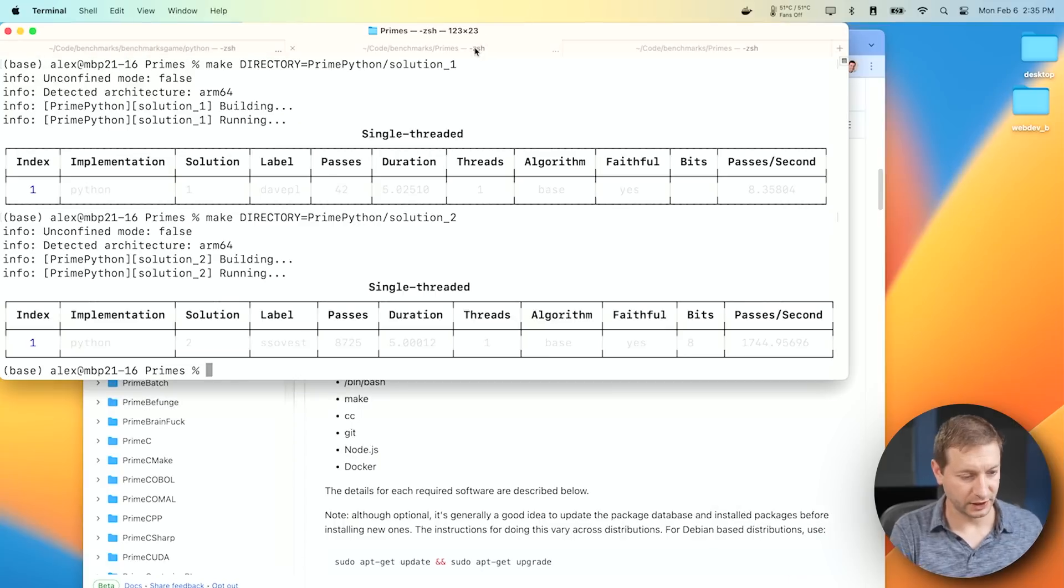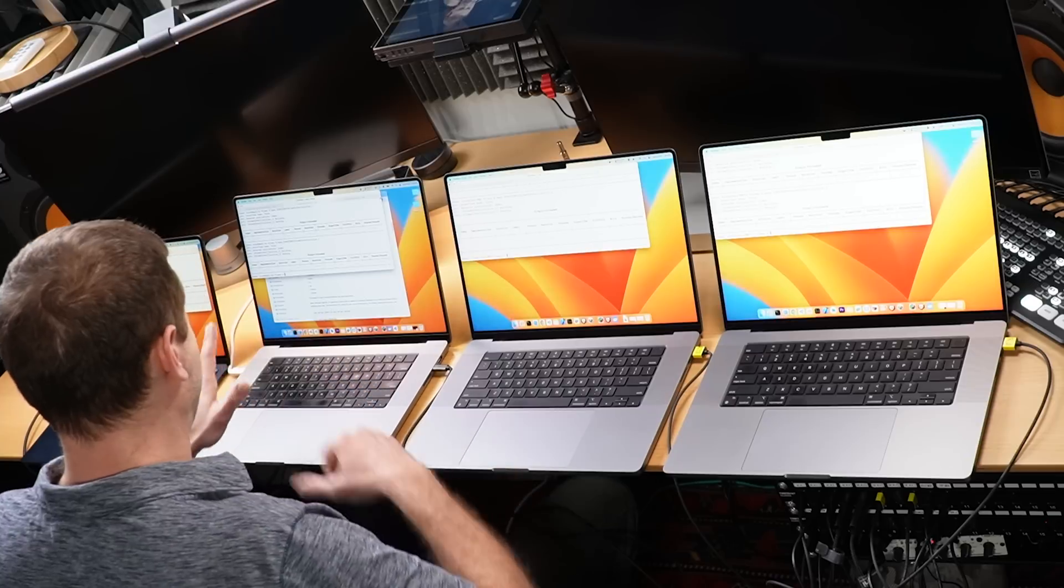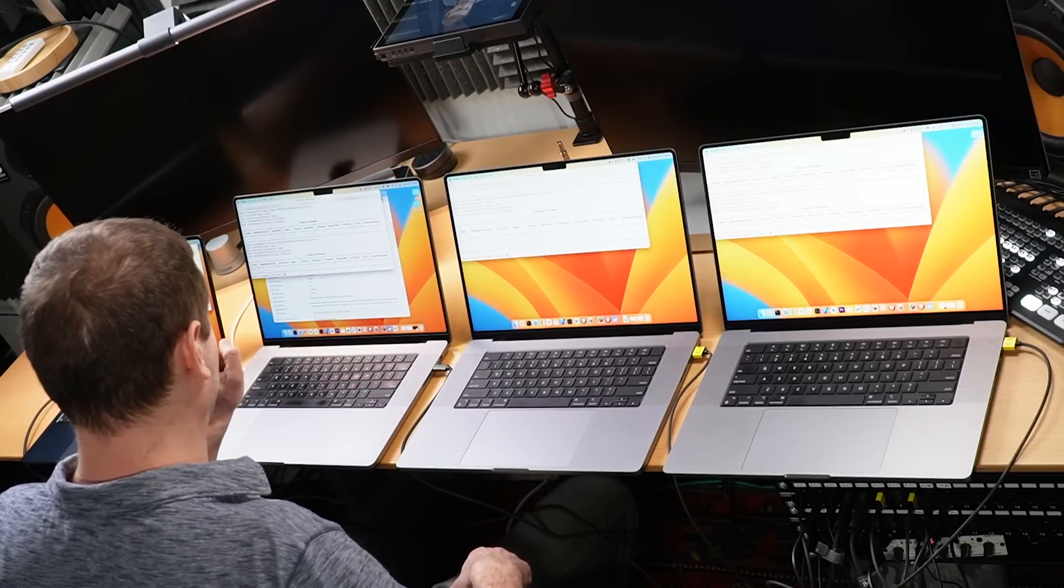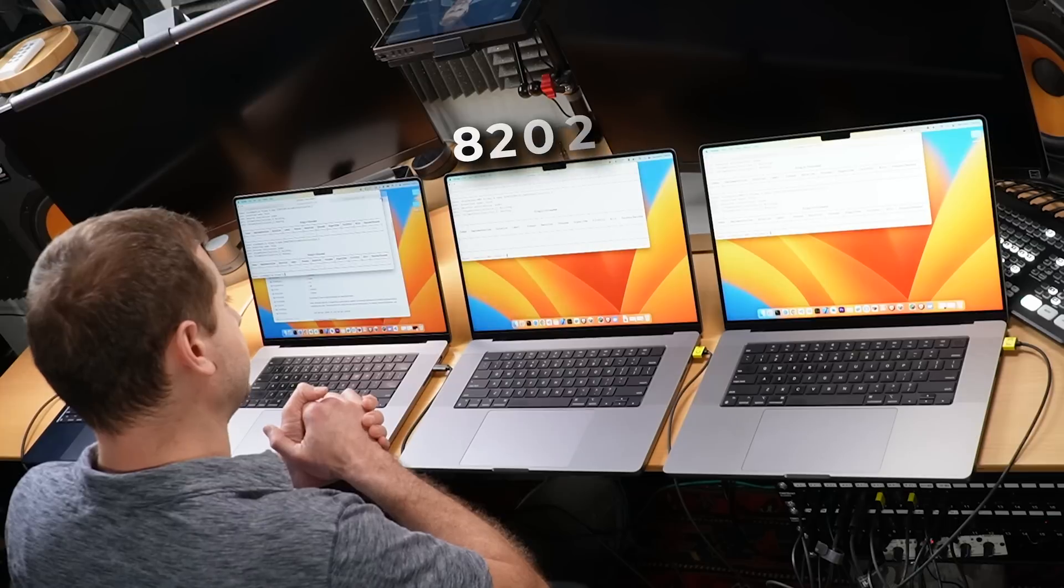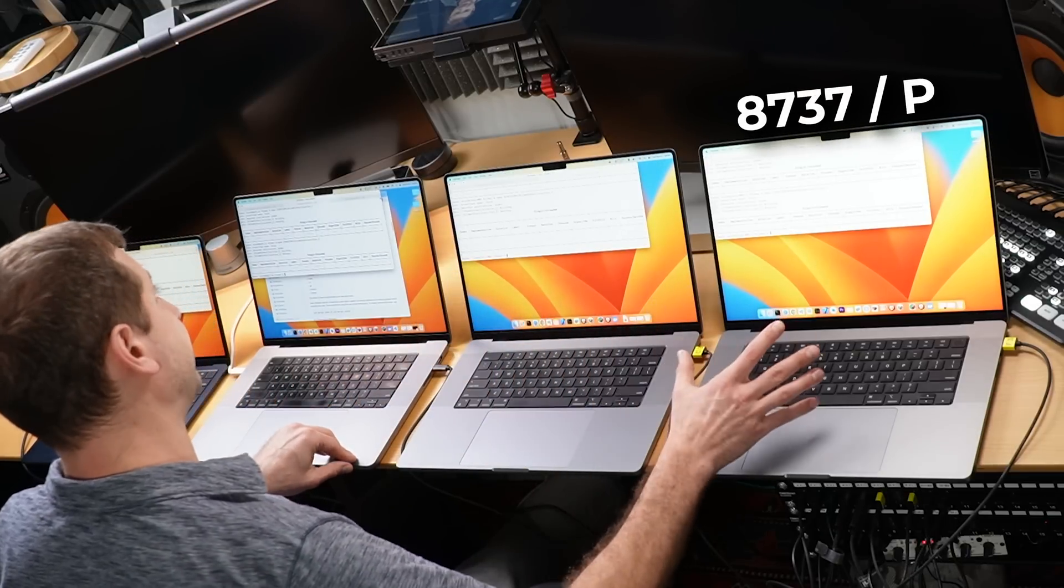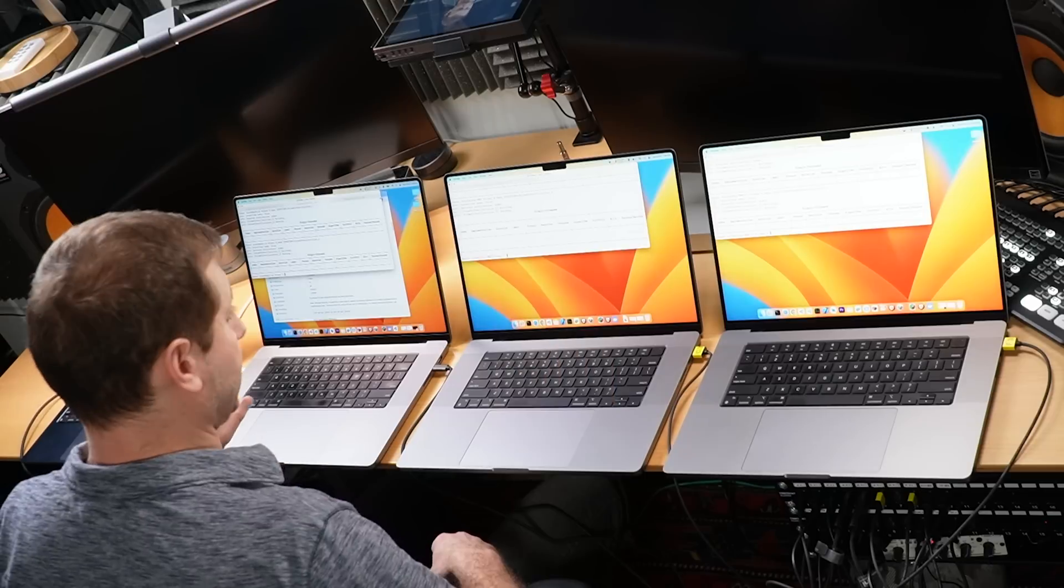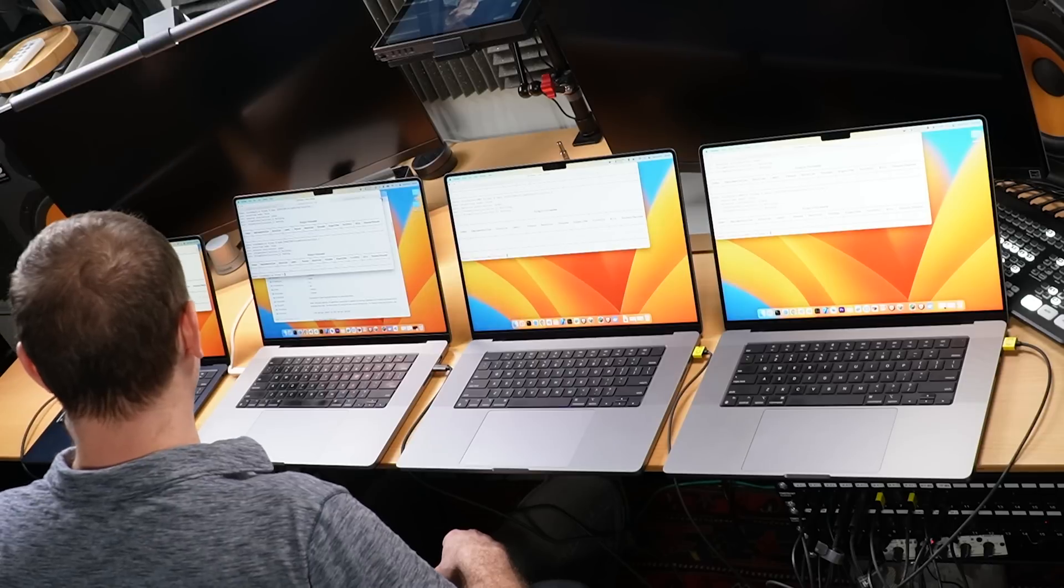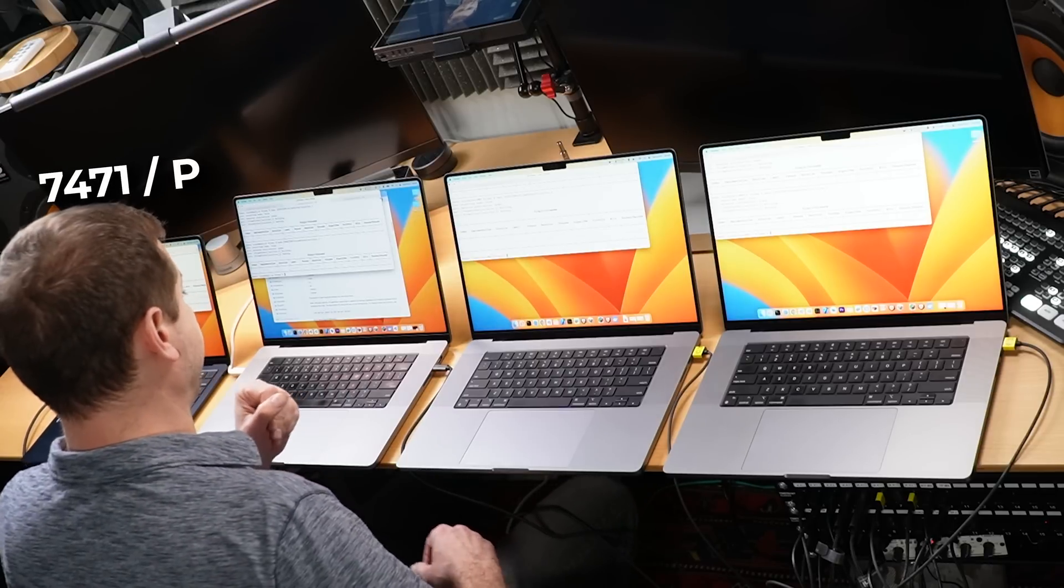What's the result? This time, it's a little bit different. Even though this is a single-threaded operation, the M1 Max actually did pretty good this time on this algorithm. It also tells you that depending on what algorithms you're running, you're going to get different results. This is in your own real-world applications. So we have 8,725 passes on the M1 Max, 8,202 passes on the M2 Pro, 8,737 passes on the M2 Max. That's the winner, but not by a long shot. And the loser here is the M2 MacBook Air with 7,471 passes.